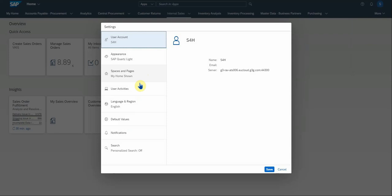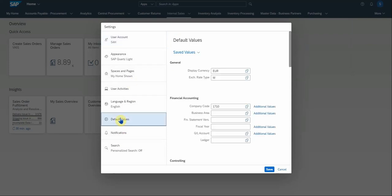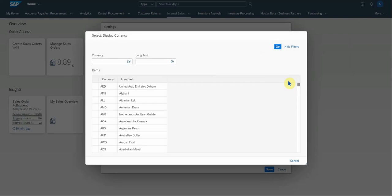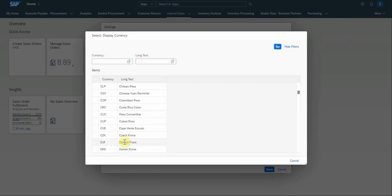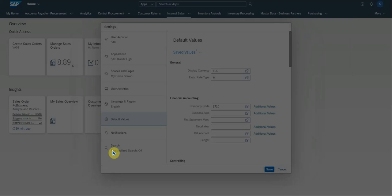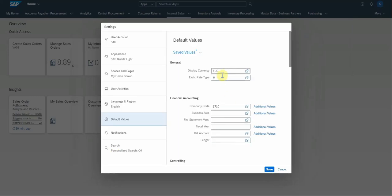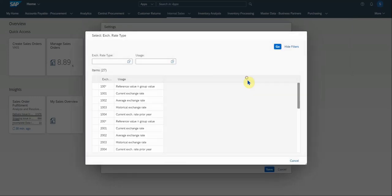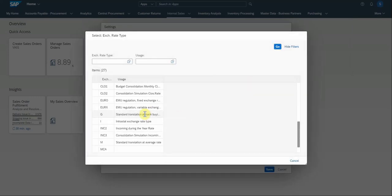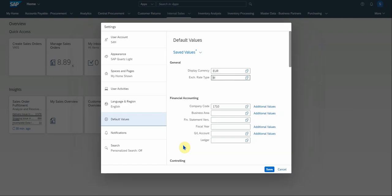And then you can see there's a number of options here. Go to default values, make sure that you have set your preferred currency. In this case, I have selected euros. And then also the exchange rate type, which you can select from. I selected standard translation and save.